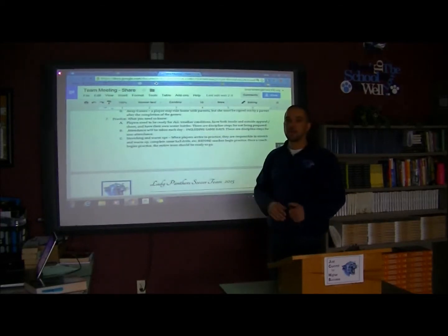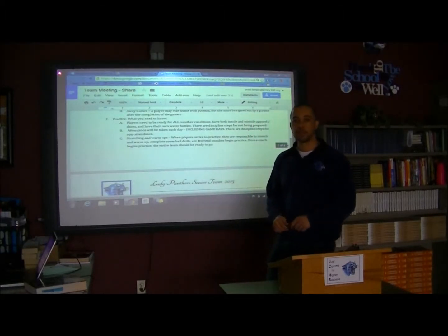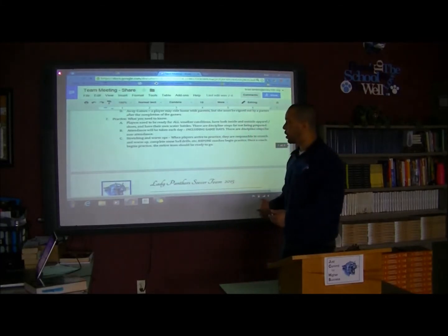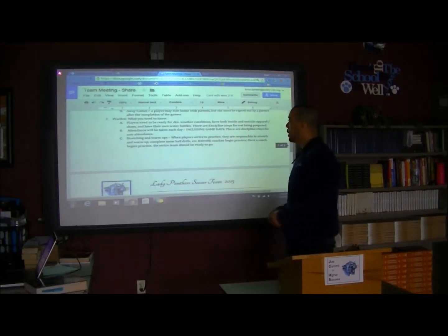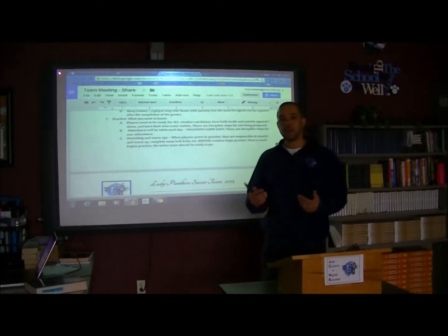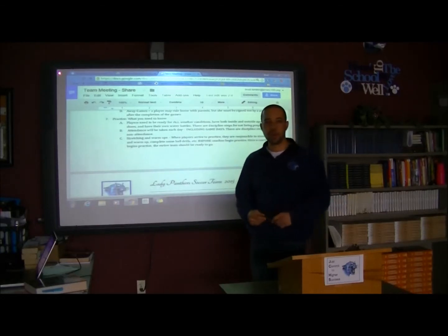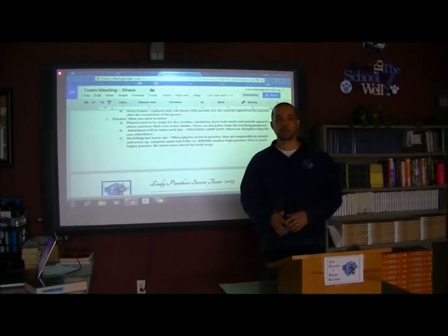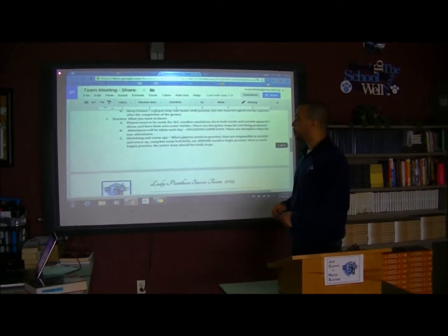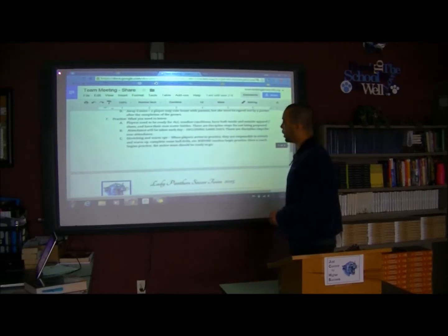Attendance is taken every day. We monitor everything — whether it's unexcused or excused, tardy or absent. There are discipline steps for non-attendance. I know some people are involved with musicals and some already have doctor's appointments — we'll make those arrangements and talk to players about makeups. But if you just don't show up, there will be consequences.